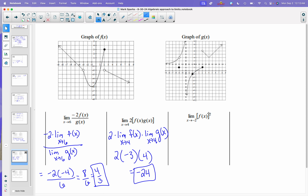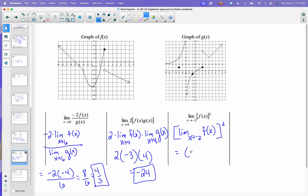On the next one, I'm dealing with the power, so I can just take the limit as x approaches negative 2 of f of x, and once I know what that is, I'm just going to square it. The limit as x approaches negative 2 looks like we got negative 5 there. I square that and I get 25.